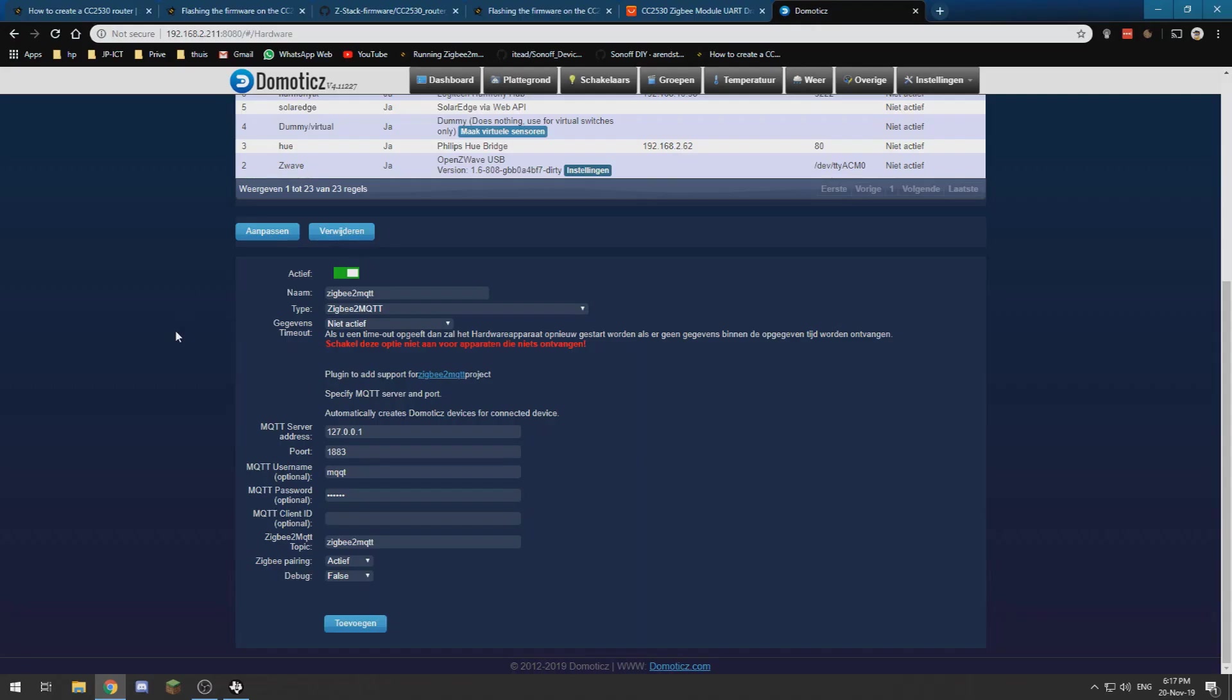Alright, now I am in my zigbee2mqtt settings in Domoticz. If you watch the previous video, you can see how to get this set up so you have an easy console for working with your zigbee2mqtt.